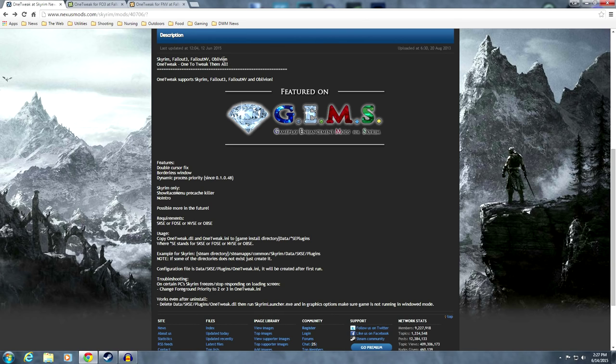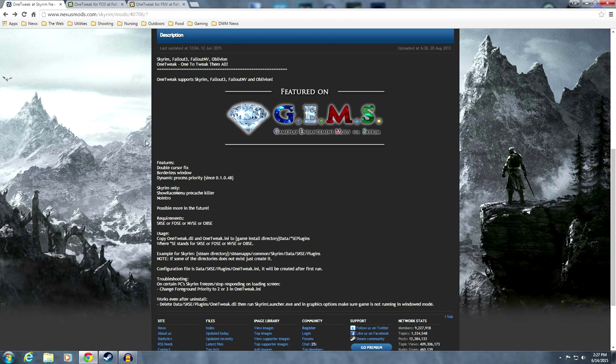This video won't be covering Oblivion, but the process is pretty much the same, except there isn't a separate mod for it. So you'll have to follow the instructions farther down below. For Skyrim, it has these features: Double Cursor Fix, Borderless Window, Dynamic Process Priority.